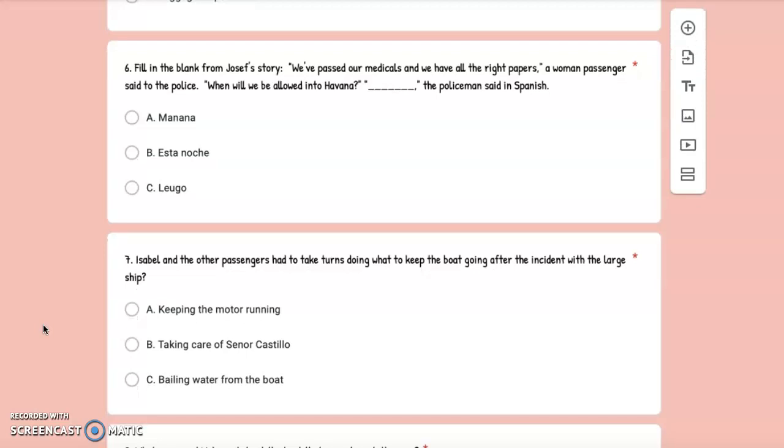Number 6: Fill in the blank from Joseph's story. We've passed our medicals and we have all the right papers, a woman passenger said to the police. When will we be allowed into Havana? Blank, the policeman said in Spanish. So what did that policeman say? A. Mañana, B. Esta noche, or C. Luego.